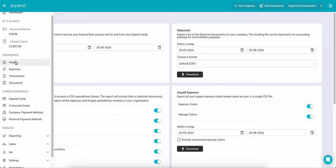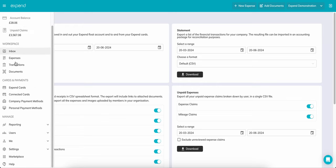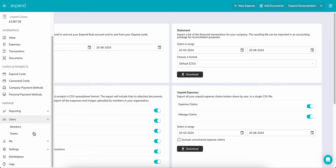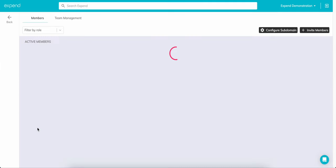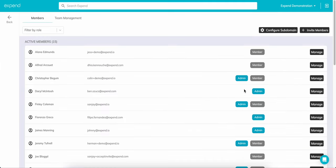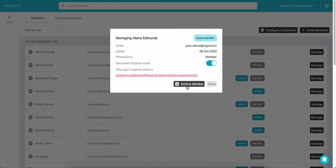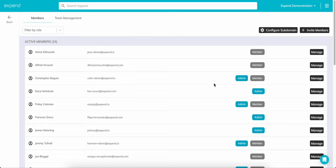Expend understands businesses change, and we've made it so you can replicate those changes easily. If you ever need to deactivate a member, simply head to the members page like so, find the user you need to remove, and then click Archive. Archiving a member automatically closes their Expend card if they have one too. Once removed, they will no longer have access to the platform, but you will still be able to see their previous transactions and expenses.